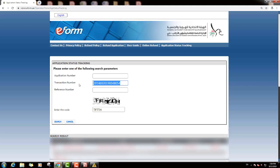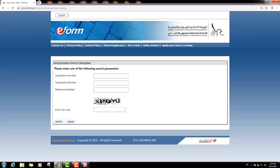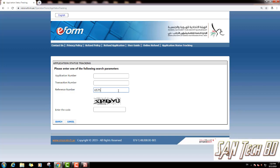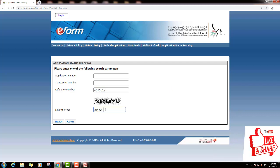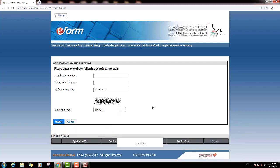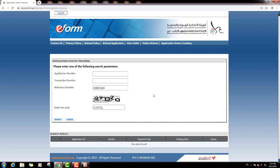Now we will check by reference number. This is the receipt number and reference number. We will put the receipt number, type the captcha, and click the search option. For this application, no data is found — status is not showing. So friends, you can check your application status in these three ways. Thank you for watching this video; I will be back again with more updates. Thank you and bye bye.